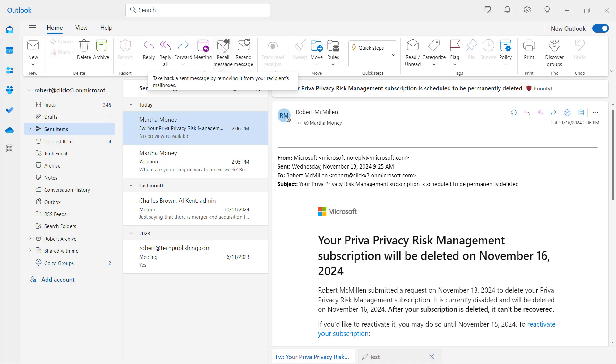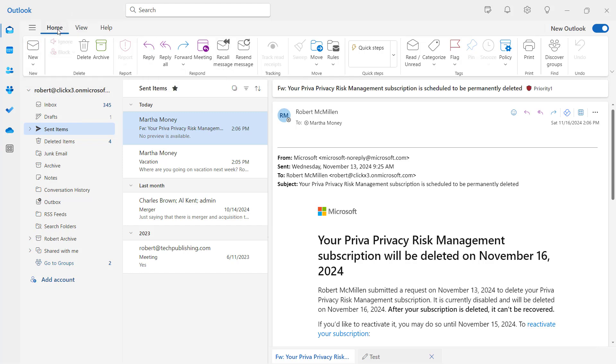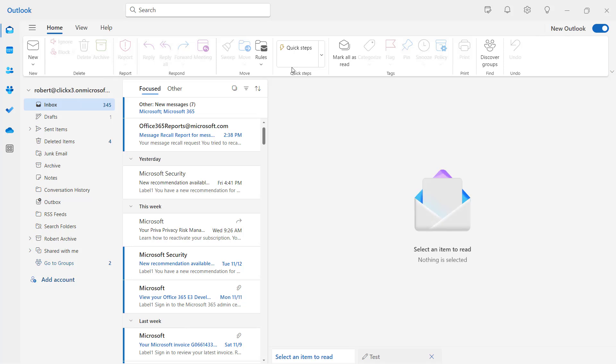So the Undo Send option is actually a pretty nice feature, but you just have to be pretty quick because you only have 10 seconds to undo it. Good to see you guys are watching this video.